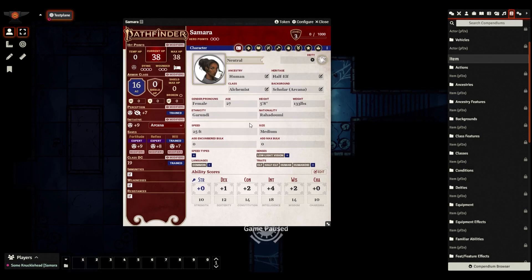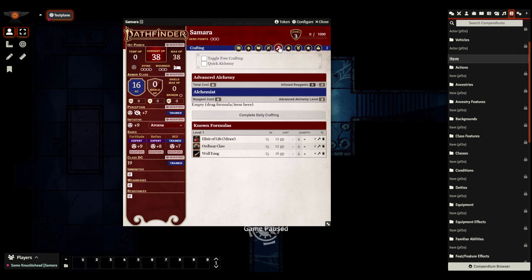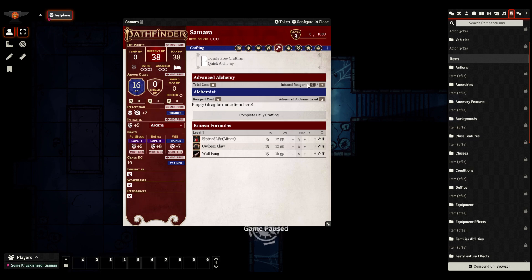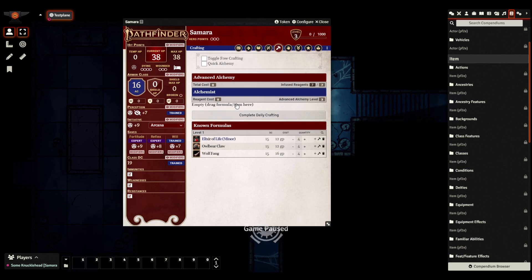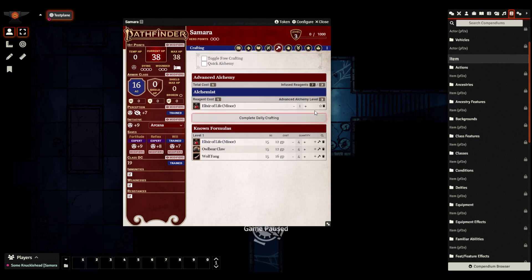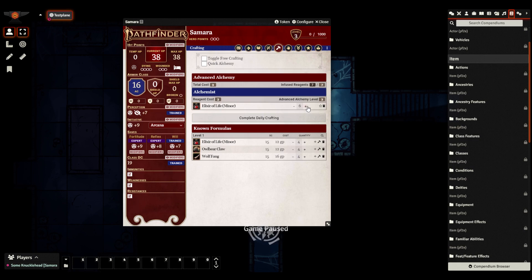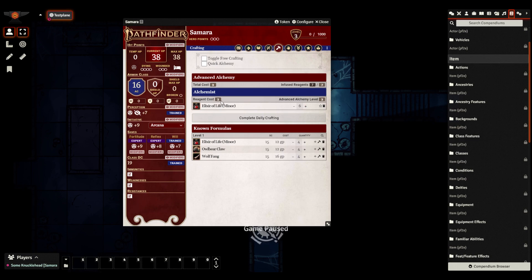Okay, now I've done a bit of a radical change. I've changed Samara's class to be an alchemist, because I also want to show you what the crafting tab looks like now. There we go. You can see that it's a little bit more elaborate than for the talisman dabbler. We actually can track the exact number of infused reagents you have at any point in time. And if I'm dragging, for example, over here, it's going to tell me how much my reagent cost is.